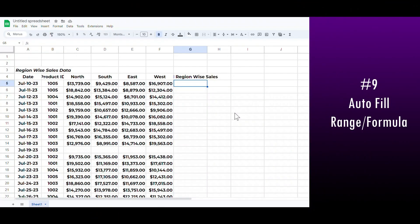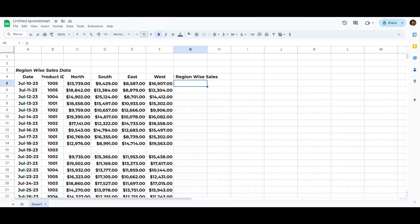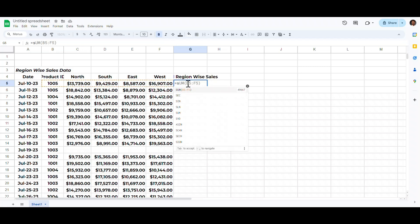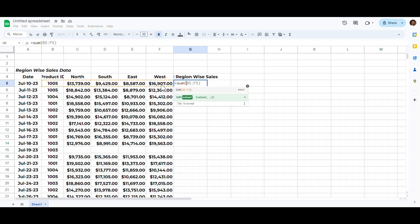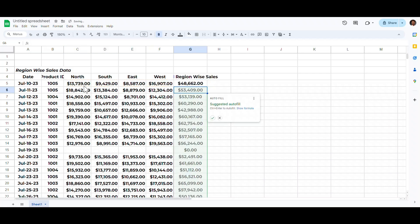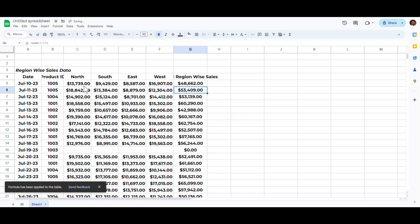This and the next two shortcuts are highly important and frequently used. We want to total the sales of all these regions, so let's apply a formula. Press the equal sign, write SUM, open parentheses, select the range, and close the parentheses. When you hit Enter, Google Sheets will suggest auto-filling the entire range with the same formula. Hit Ctrl+Enter to automatically apply it to all remaining cells.